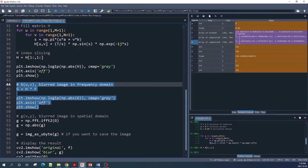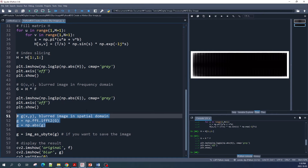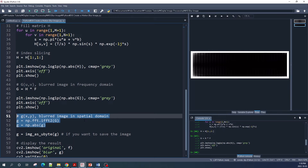Finally, we create the blur image by multiplying our image in the frequency domain with our motion blur function H. If you want to preview the blur image in the frequency domain, we can use the Matplotlib imshow function. We then use np.fft.ifft2 — the inverse Fourier transform — to transform our blur image from the frequency domain back into the spatial domain.